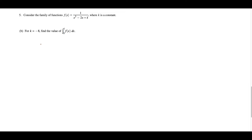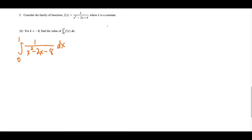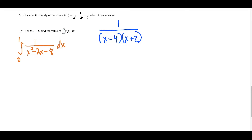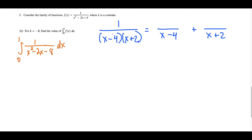For part B, we have k equals negative 8 and we're evaluating the integral from 0 to 1 of f of x, which is 1 over x squared minus 2x minus 8. To evaluate this integral, we're going to do partial fractions. The technique is we factor the bottom, and that factors to x minus 4 times x plus 2. We want to write this as two separate fractions: some number over x minus 4 plus some other number over x plus 2. The goal is that it makes these two separate integrals much easier to evaluate than this one integral where that denominator is very tricky to deal with.